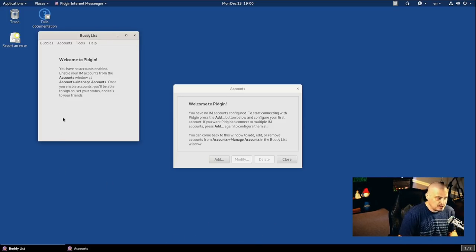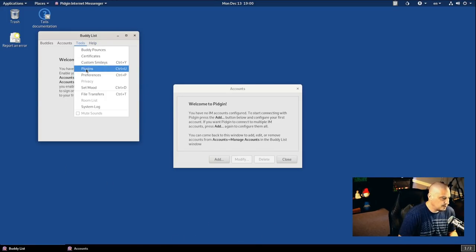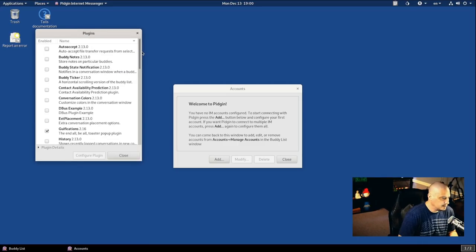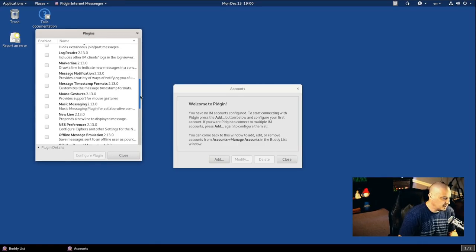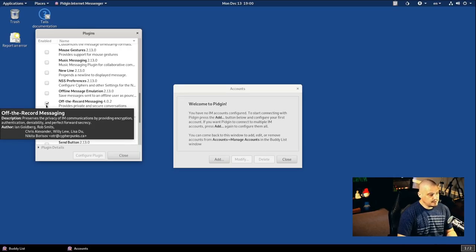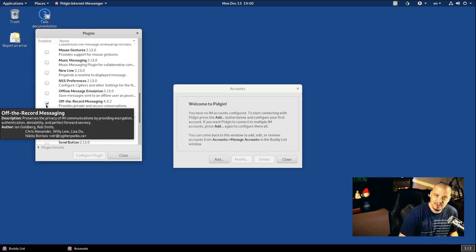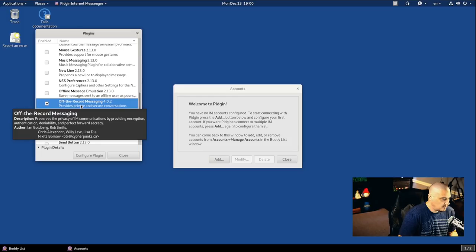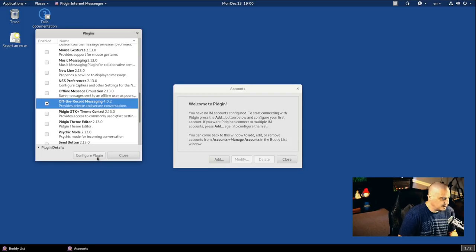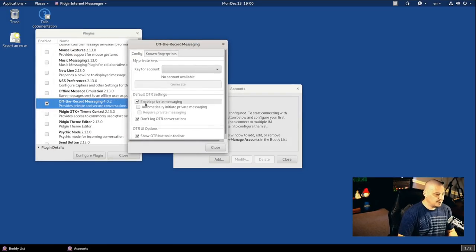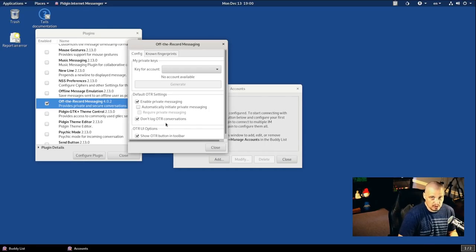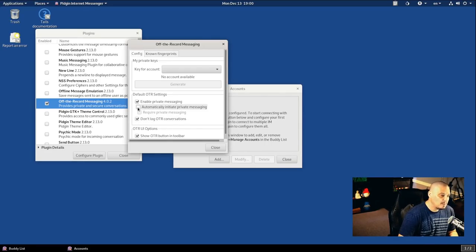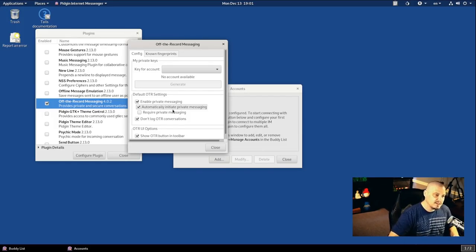And what you want to do is you want to go into Tools, and then there's a Plugins system here. Click on Plugins. And if I scroll down, we should see Off-the-Record Messaging. Now, it is ticked on. It's already installed, but they don't enable Off-the-Record Messaging out of the box. So if I click on this and Configure Plugin, and you see Enable Private Messaging and Don't Log OTR Conversations. That's very important. You don't want to log it.